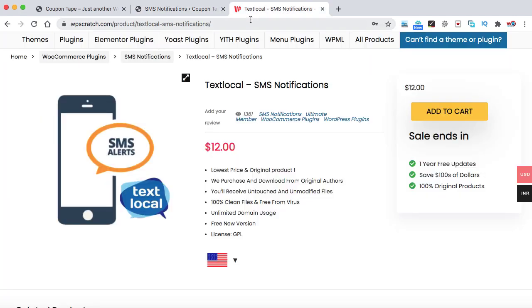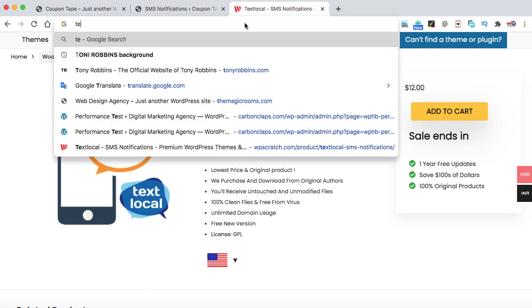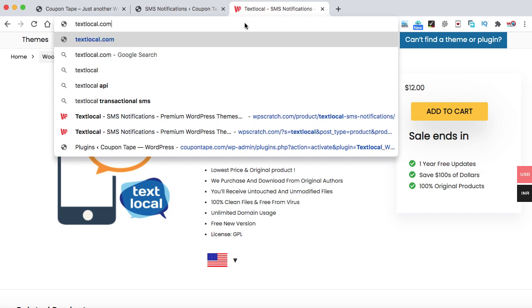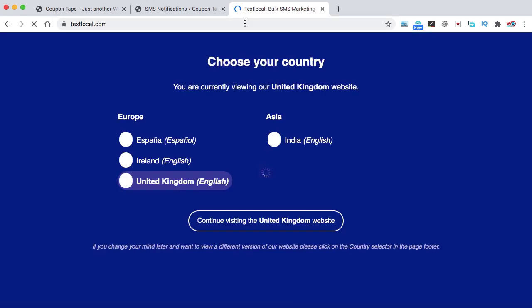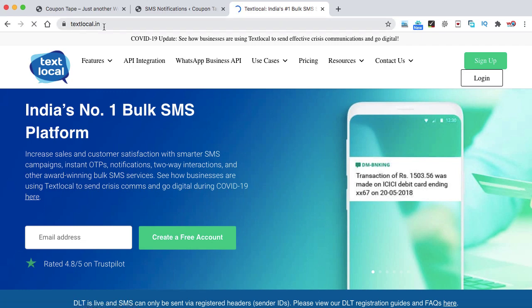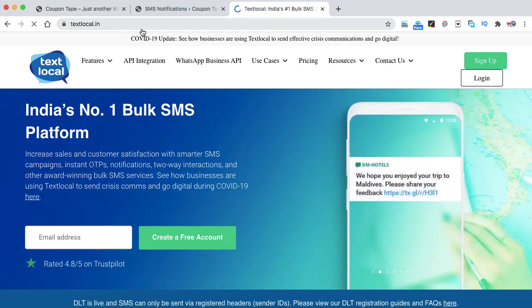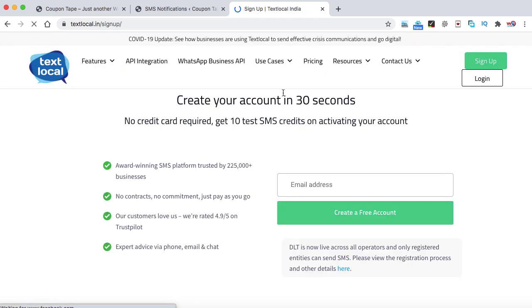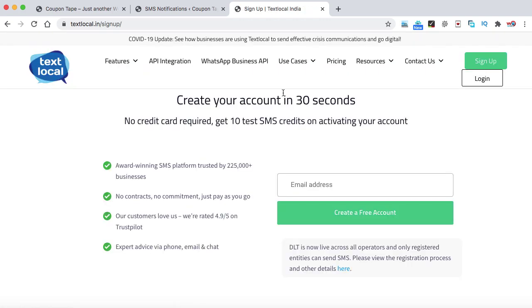We need to simply go to a new tab and open the website textlocal.com. So this is the global website of Text Local, that is basically an SMS provider company and the service is really great. Now as I am from India, I can select India. You can choose the option as per your location. Now they open the website textlocal.in. Now we just need to click on sign up and we can create a new account, which is 100% free of cost and they provide 10 test SMS credits so we can directly test it onto our website.